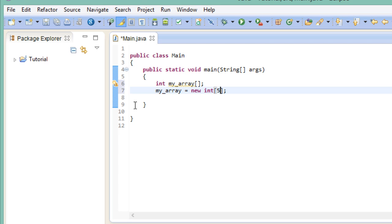There are a few ways that we can access these five variables and assign values to them. The most direct one would be an array initializer list. When using an initializer list, we don't specify the size of the array within the square brackets. The size gets defined by the amount of values that we enter. Here's how it looks.